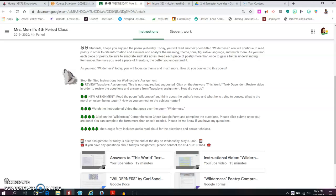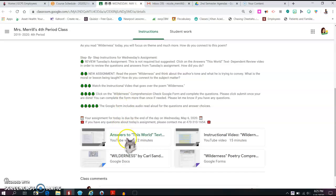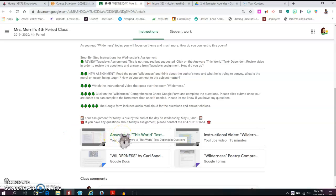So here are your step-by-step instructions. So as you read Wilderness, you will focus on theme and much more. Think about how you connect to the poem, just like how the speaker connects to the poem. So your first step for Wednesday's assignment, you can review Tuesday's assignment. So it is not required, but it is suggested to click on the answers to This World right here. I'm not going to click on it, but if you click right here, you will be able to watch a video that reviews the answers and correct choices for the poem This World. I think it's a really great opportunity to view that poem and the answer choices so that you can better understand it.